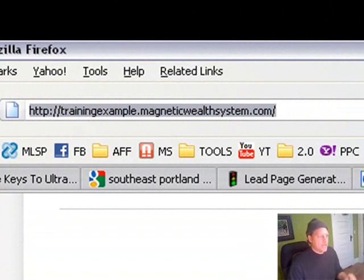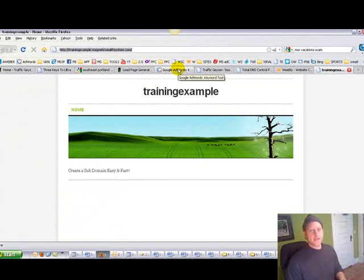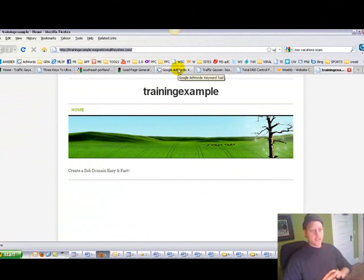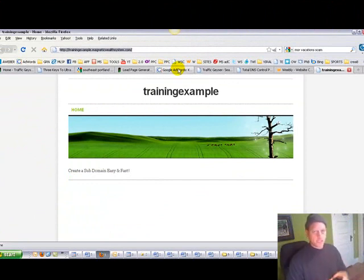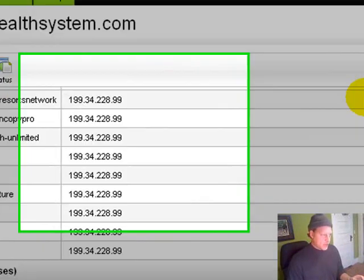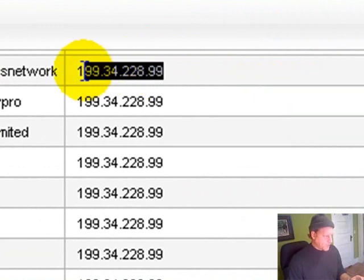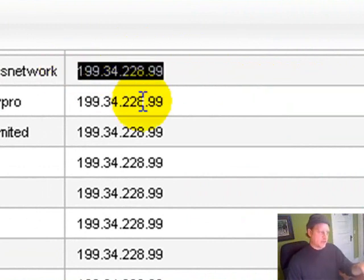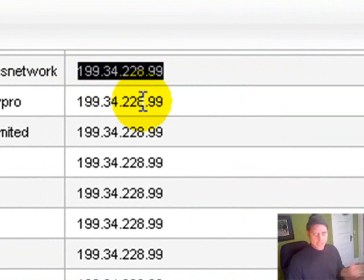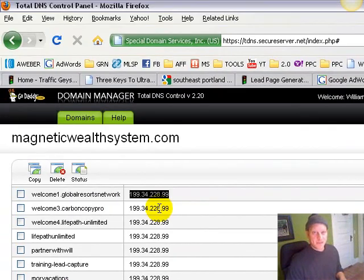That is how you create a subdomain in GoDaddy using Weebly. You can do the same no matter what you use as an interface to create your websites. There's going to be a number that they give you and you just punch that right into GoDaddy. It's always going to be in the same format: three digits, two digits, three digits, two digits. You can use that same one over and over. I hope this video gave you some value and I look forward to connecting with you in the next one.